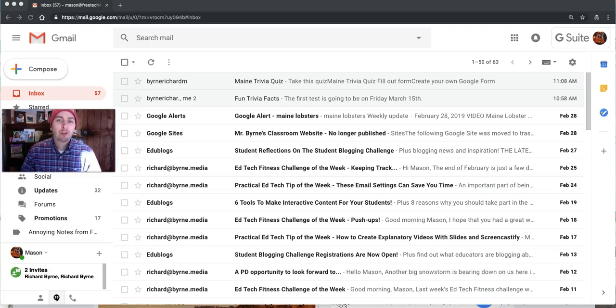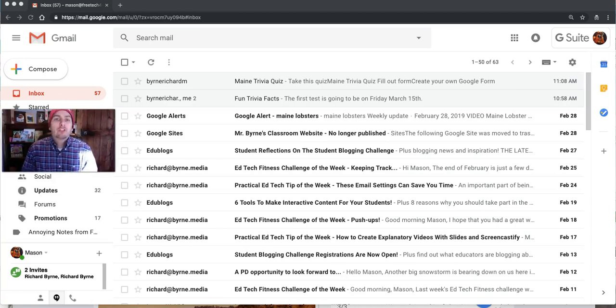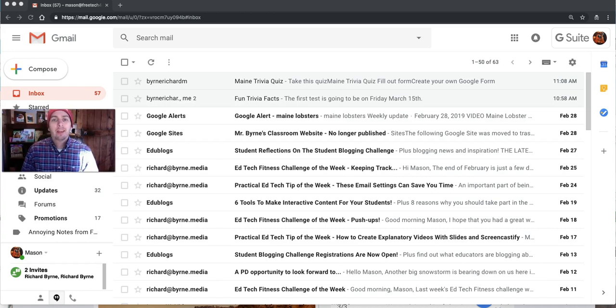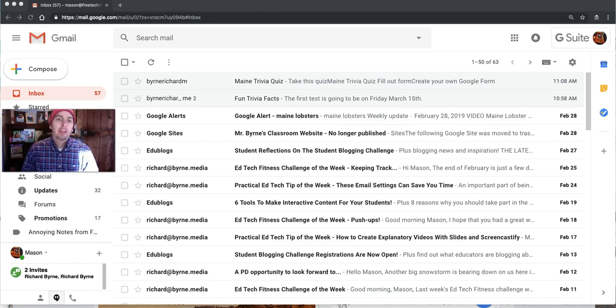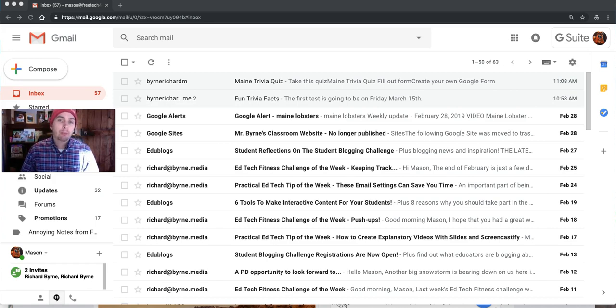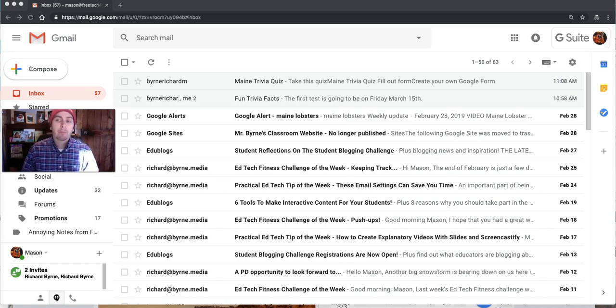Hi, I'm Richard Byrne. In this video I want to show you how you can create and use canned responses in Gmail. Now this is different than Gmail's new Smart Reply feature.